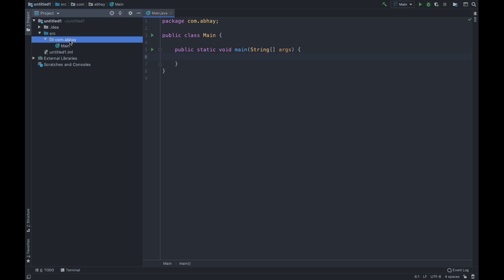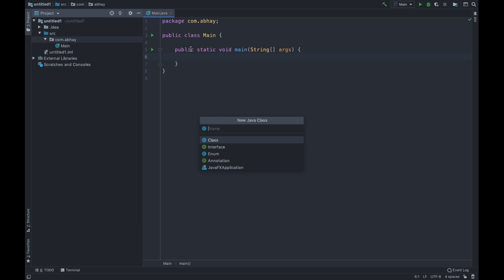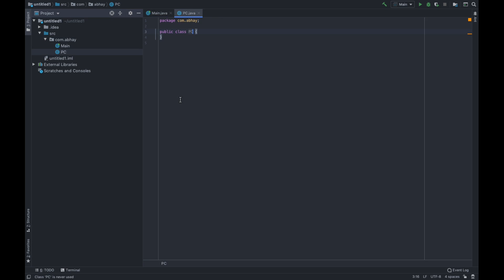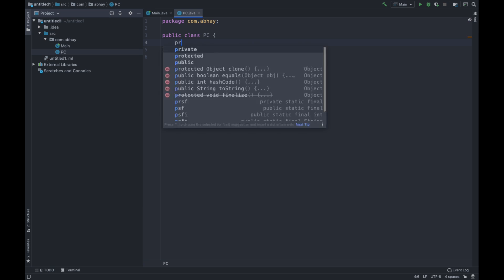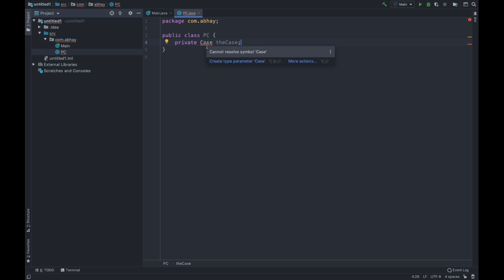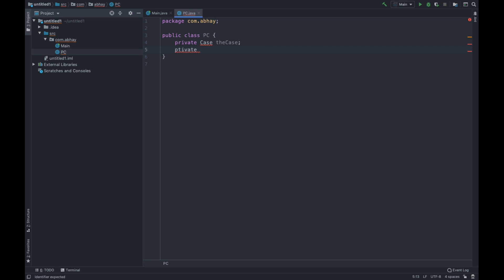Let's see an example. Let's create the PC class first. Here we have a PC class. A PC has a case, so let's type private Case theCase. A class can be used as a data type, which we are going to use as a field here. Then PC has a private Monitor theMonitor.